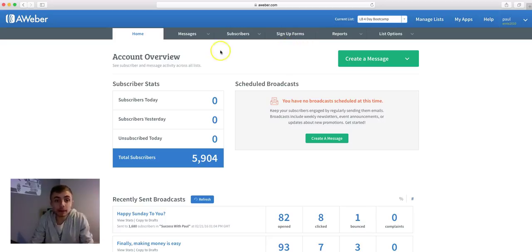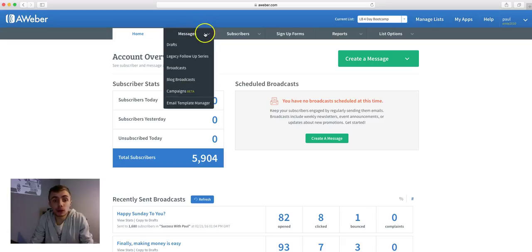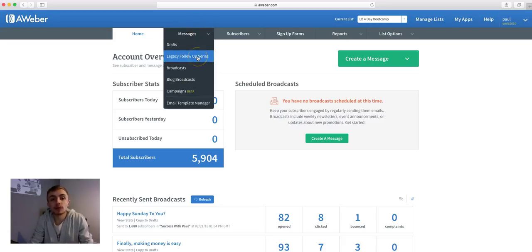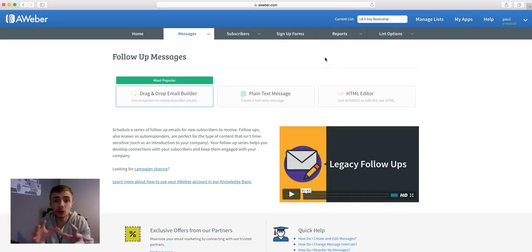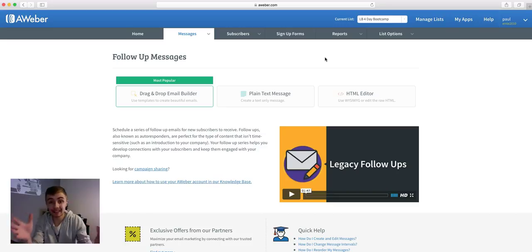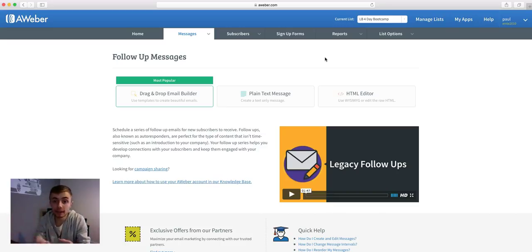Once you are on the right list, go to 'Messages' and then 'Legacy Follow-Up Series'. Basically what I'm going to do now is show you how to add a follow-up to this list. When somebody opts in they'll receive a follow-up message immediately, just like that.